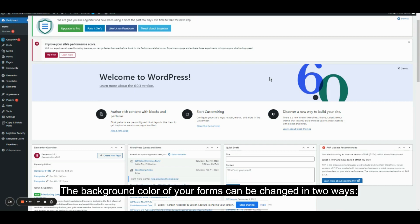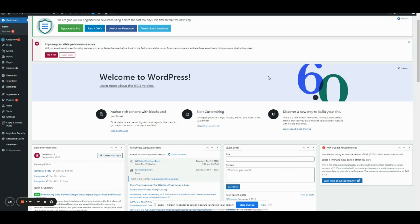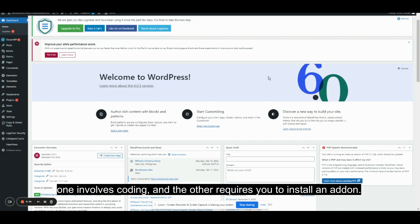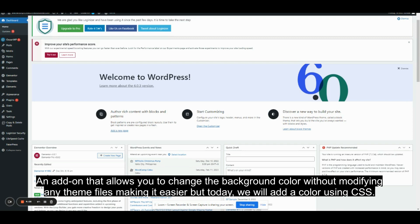The background color of your forms can be changed in two ways. One involves coding, and the other requires you to install an add-on that allows you to change a background color without modifying any theme files, making it easier. But today, we will add a color using CSS.